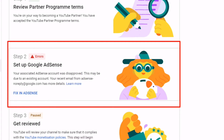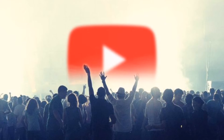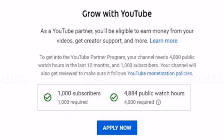I made a YouTube channel and after eight or nine months my four thousand watch-time hours and one thousand subscribers were completed. After they got completed, I wanted my channel to get monetized.